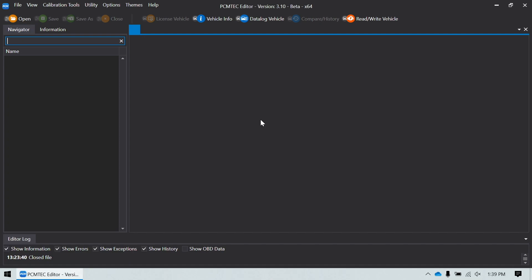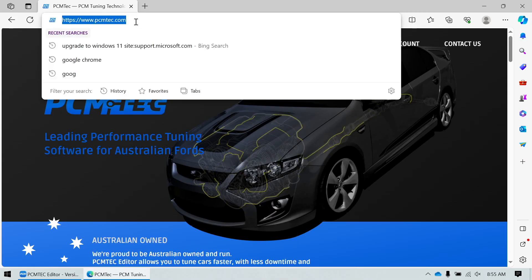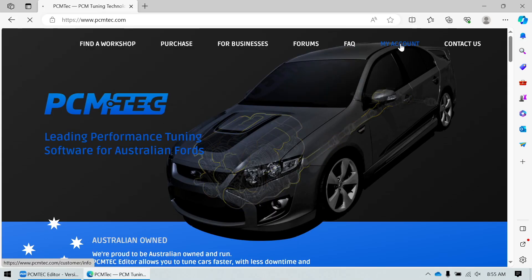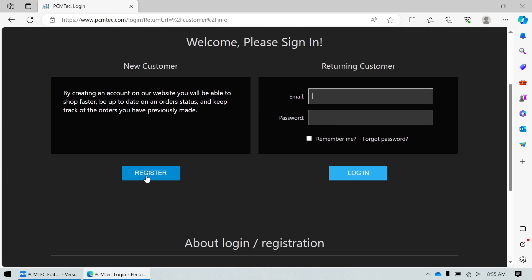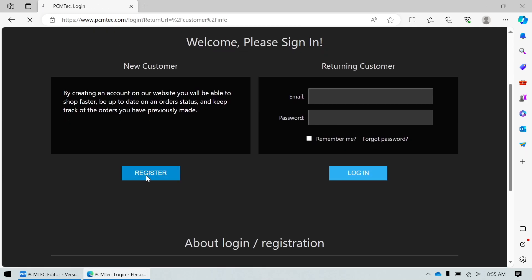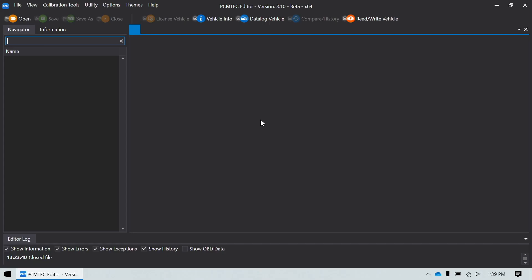There are a couple of different ways accounts can be created either for or by the customer or the end user. The first one is they can go to the PCM Tech website and register and create their own account or you can automatically create an account for the customer when you unlock them. The two things that you need to do that: the vehicle identification number for the car and the user's email address.